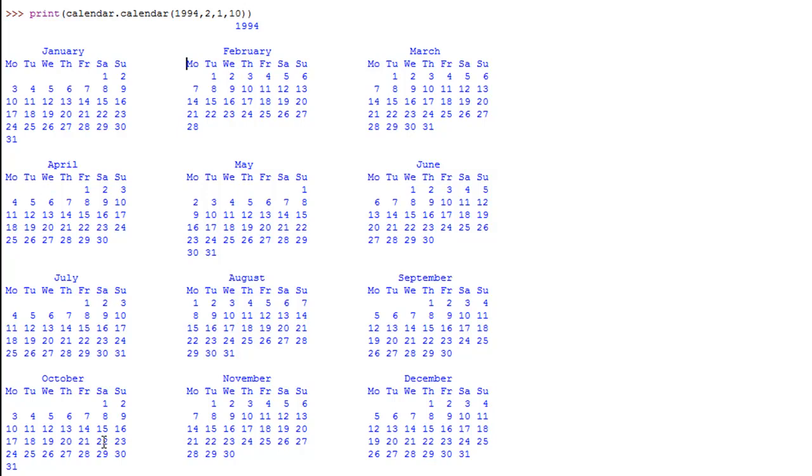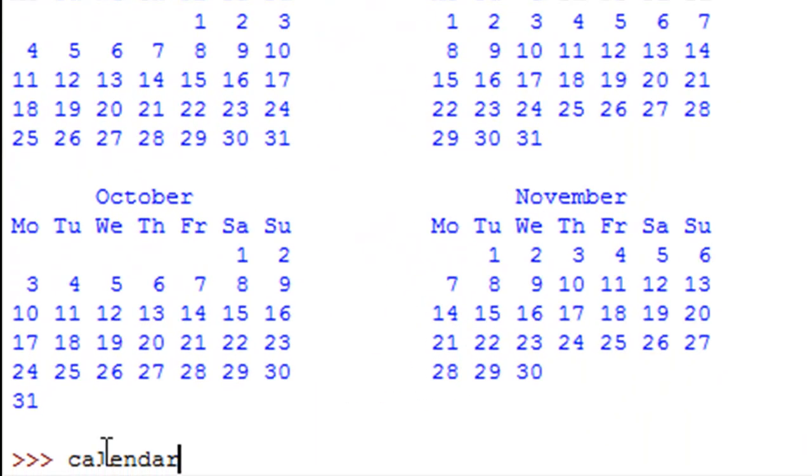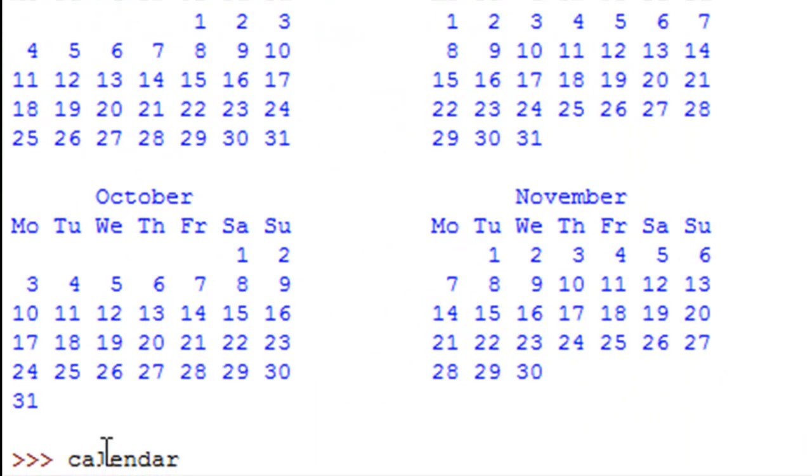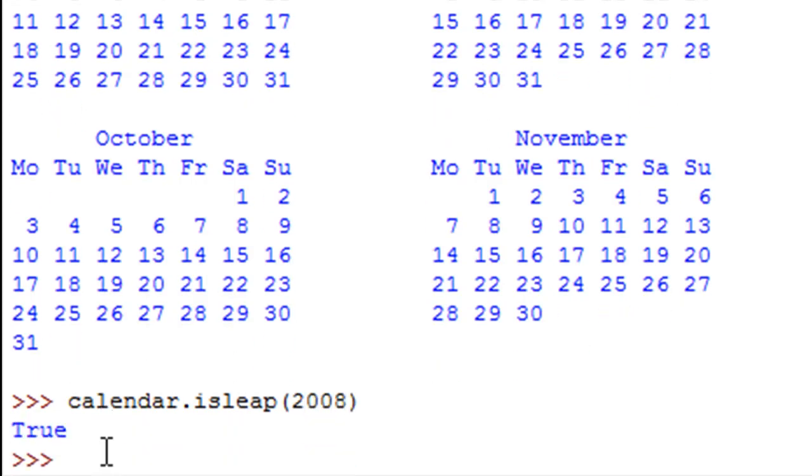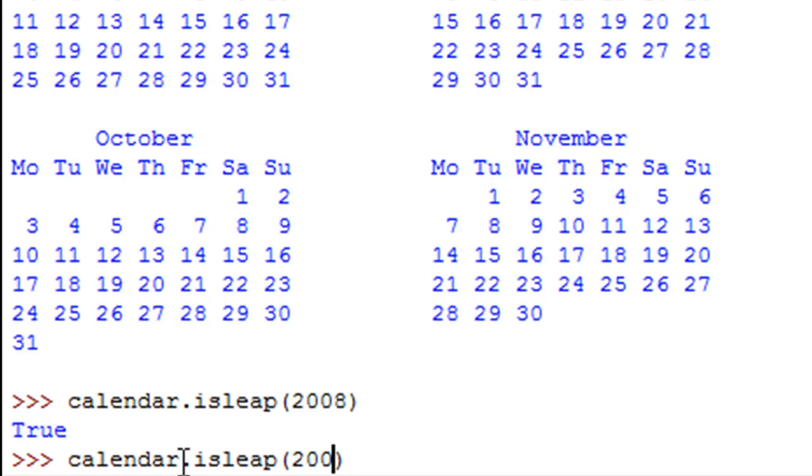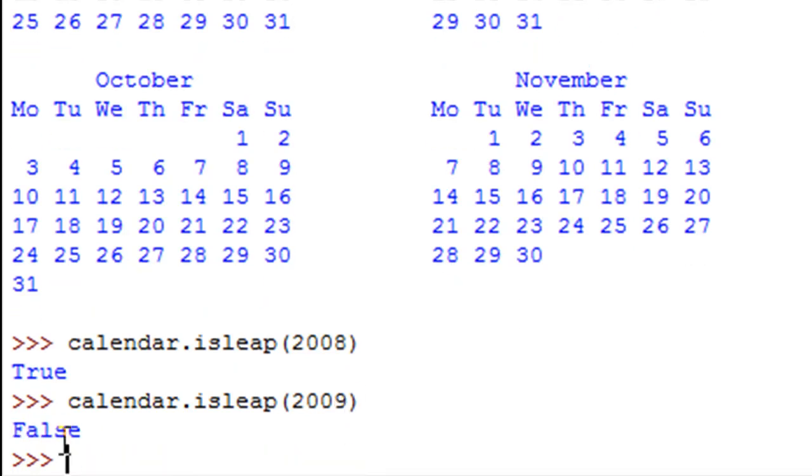The next method that we're gonna check out is the isleap method. This method tells us whether the year that's passed as an argument to it is a leap year or not. I type in calendar.isleap and as an argument I'll pass 2008. When I press the enter key I see true as a result because 2008 was a leap year. If I execute this method again with the argument 2009, I would see false because 2009 was not a leap year.